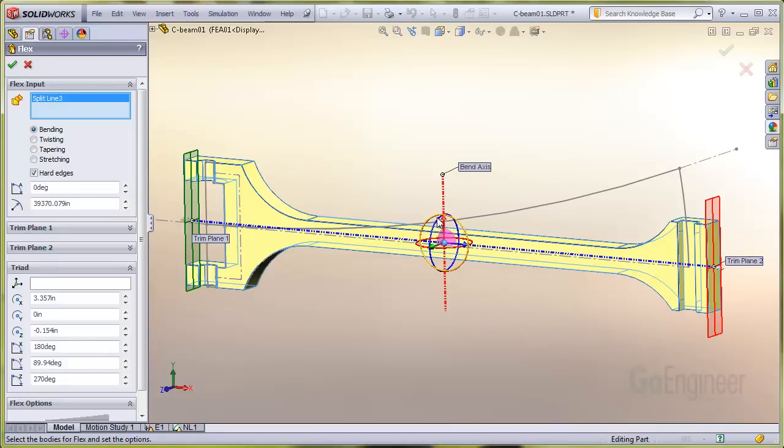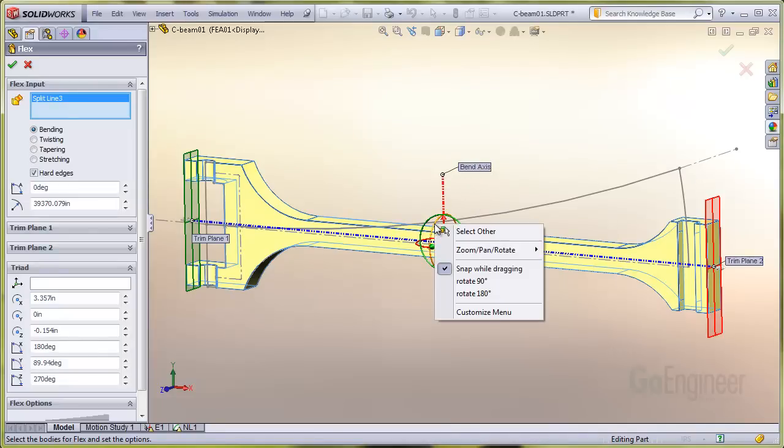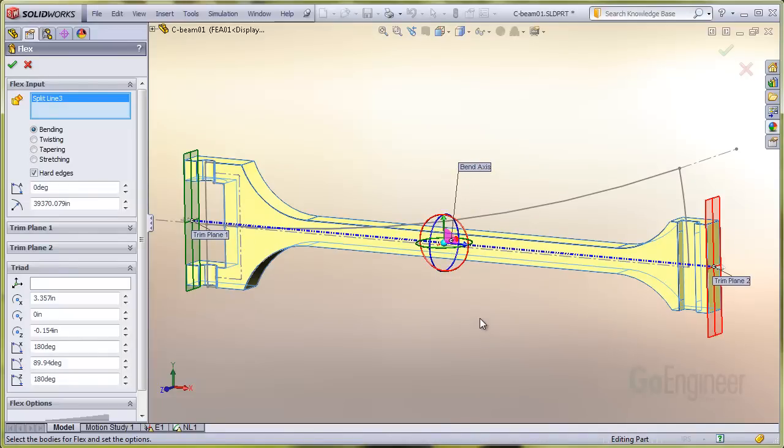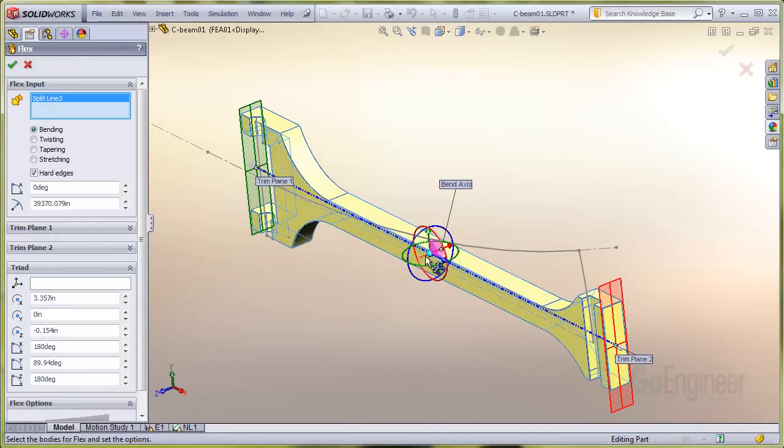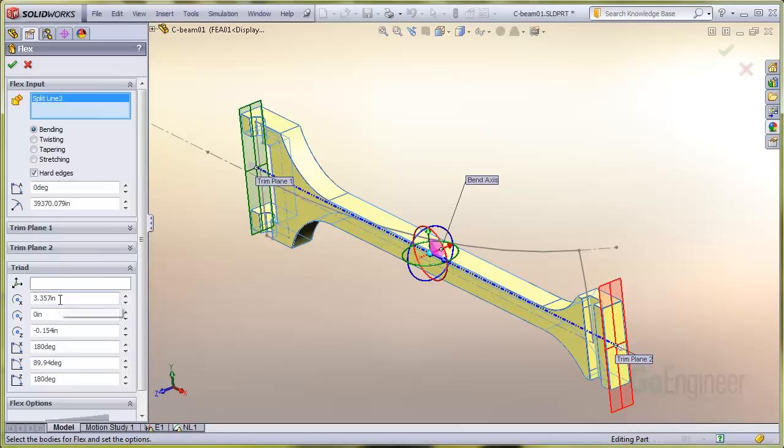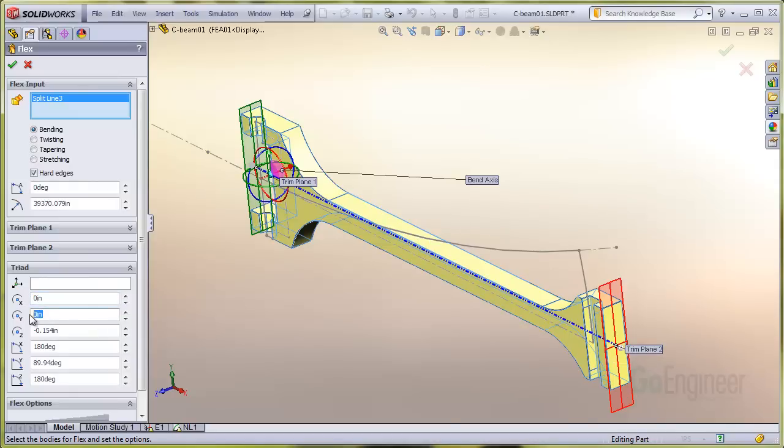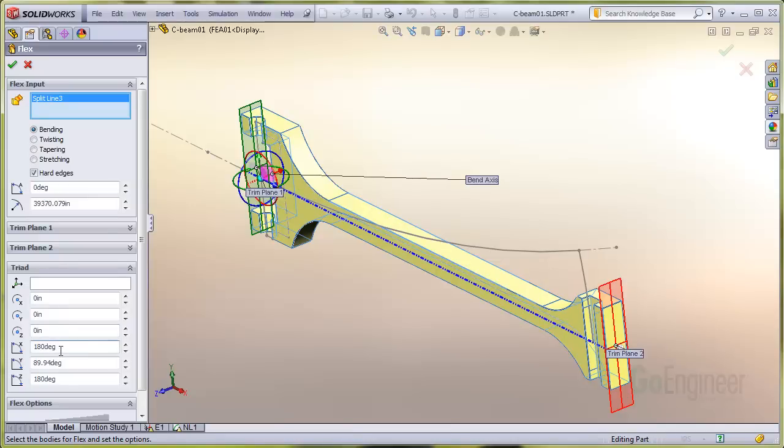I'll select this blue arc, right click, and choose rotate 90 degrees. You can see the new bend axis position. Now I'll locate the triad at the restrained end using these inputs. I'll firm up the rotation angles to set the triad exactly.